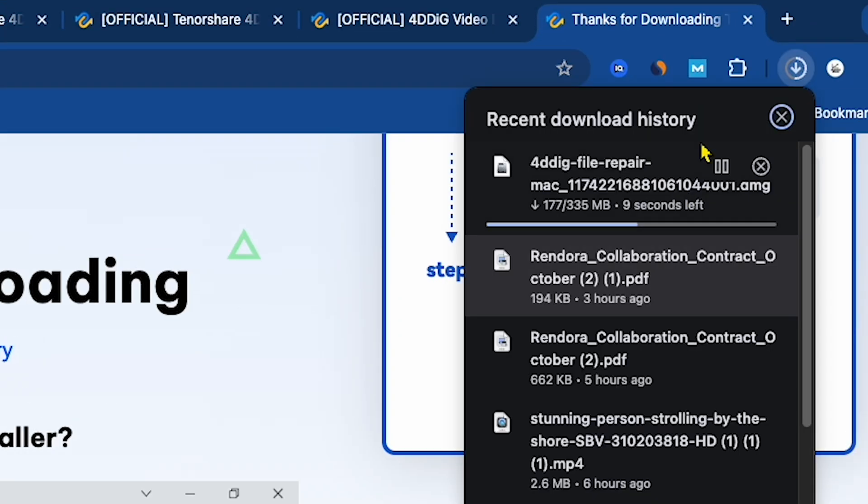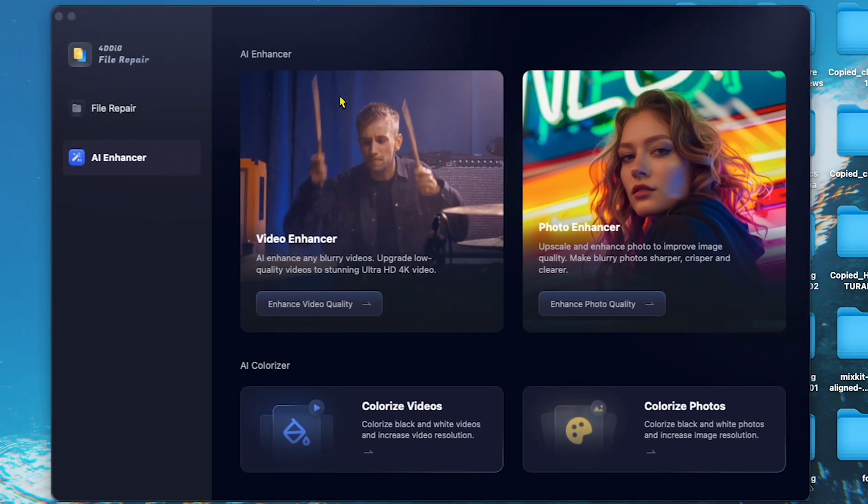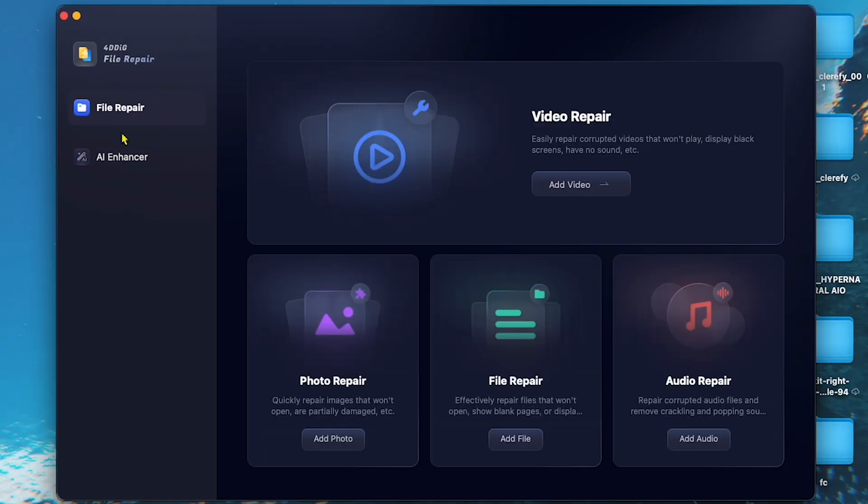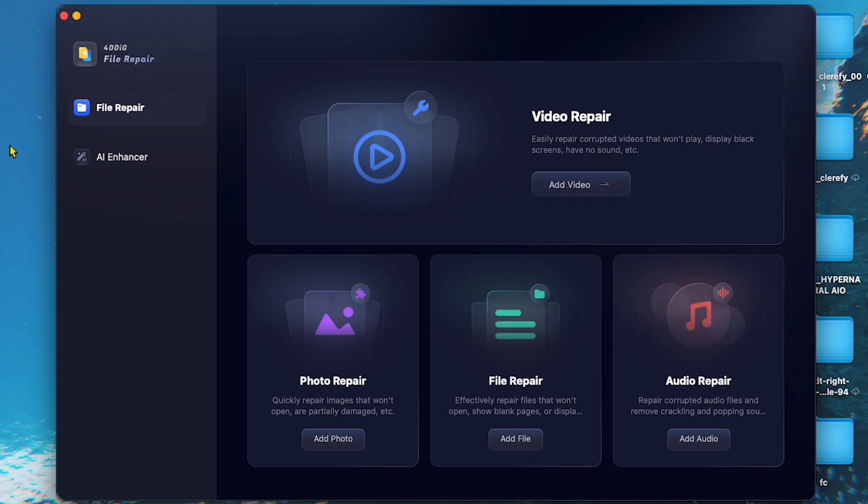Once installed, you will see this simple interface. 4DDiG also has a video repair feature, but we will talk about that in the next video. Now, let's click on AI Enhancer.